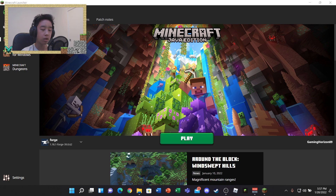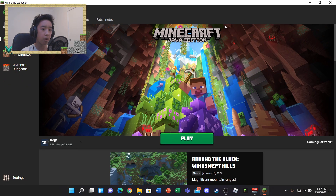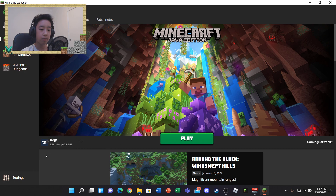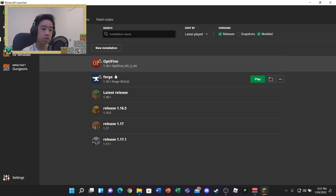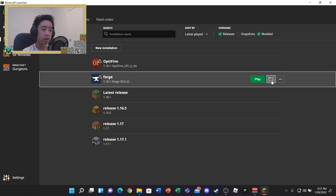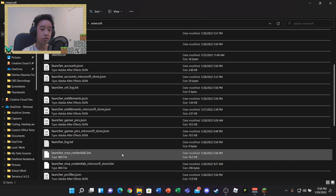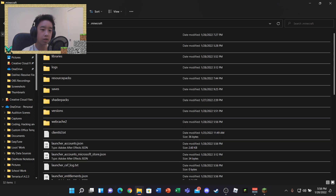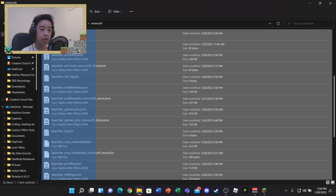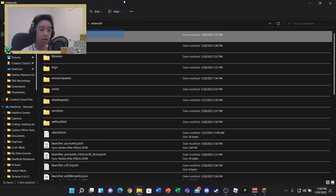Once you've downloaded your mod, close that tab. With Minecraft still open, go to Installations, then hover over Forge and click the folder icon. Clicking the folder icon will bring you to the Minecraft directory.